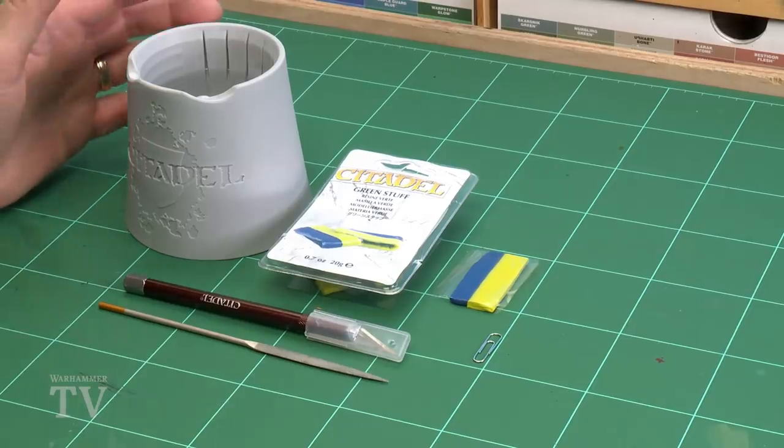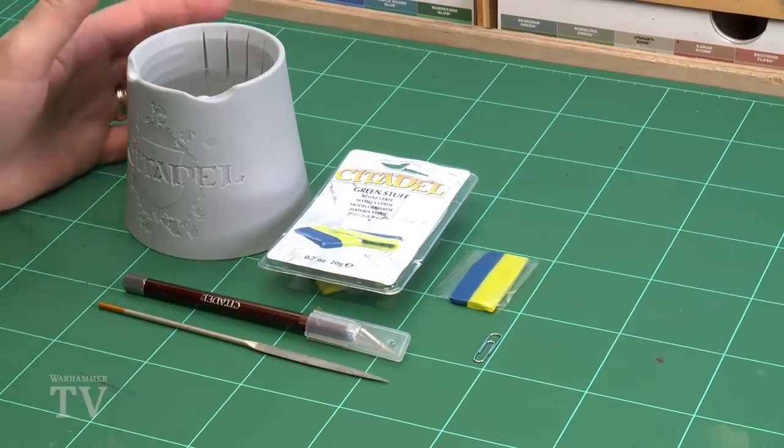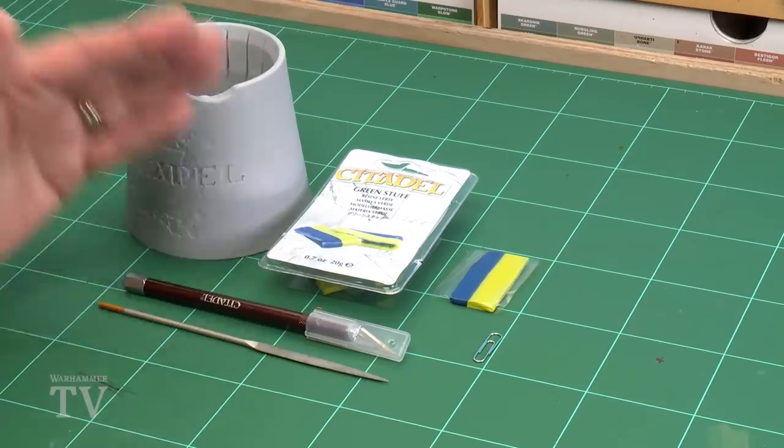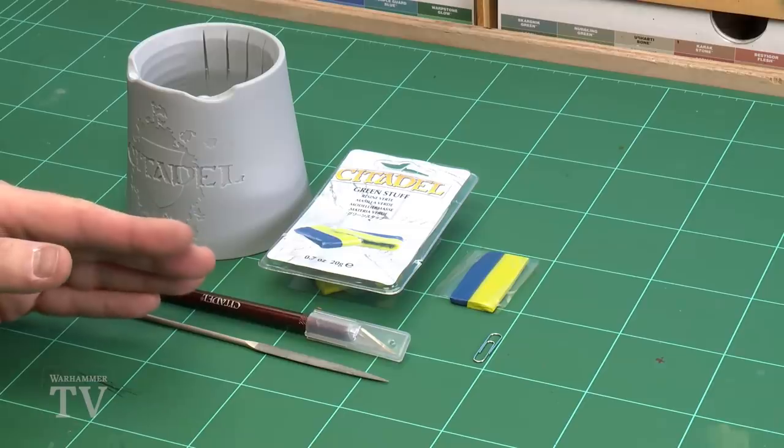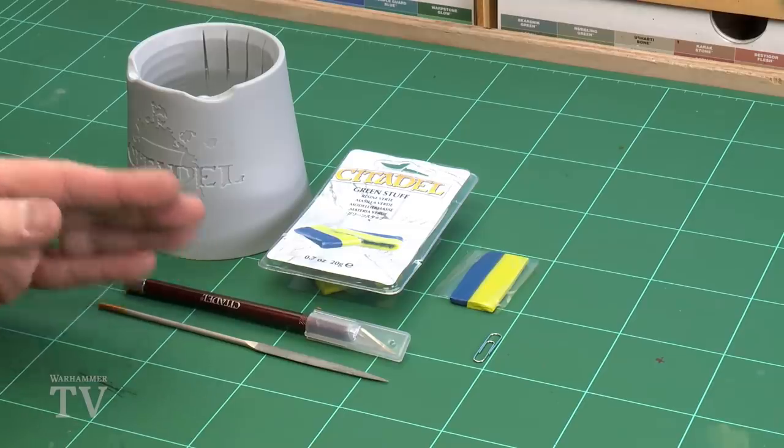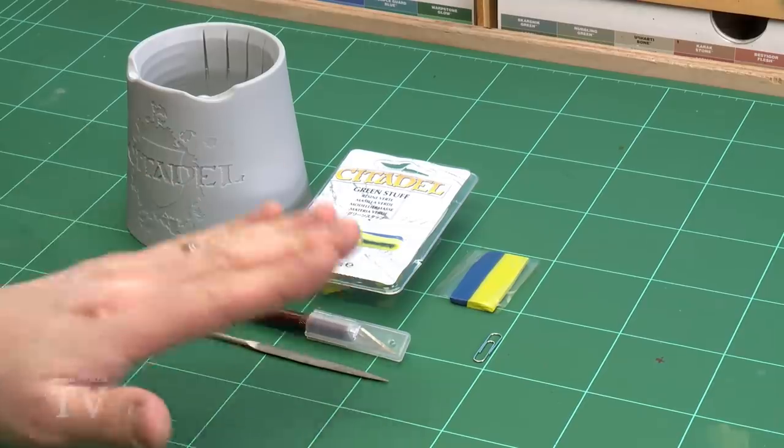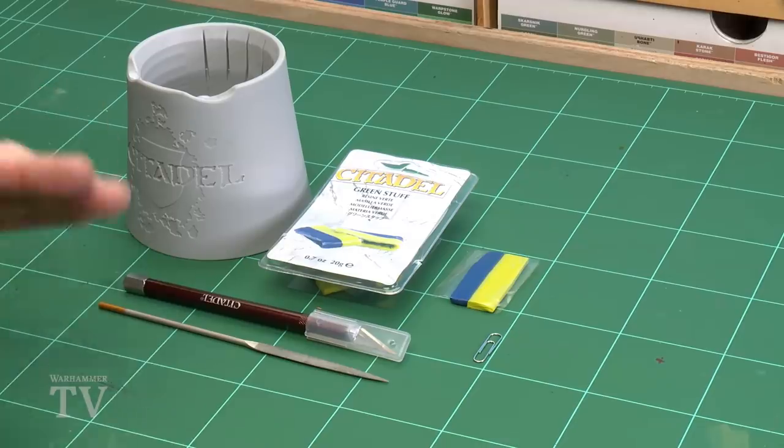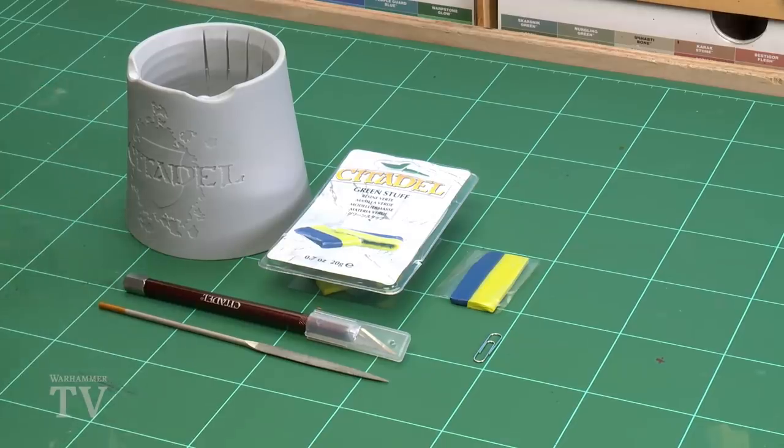Now the first thing we'll need to do is get some tools together. I've got a pot of water which is ideal because I'll need that to keep my fingers wet, especially when mixing the green stuff. I've got some green stuff itself, a modeling knife to cut it with, a paper clip which is going to be my tool for doing the design of the chainmail, and a modeling file to file off the edges of the paper clip just to make it a little bit easier to work with.